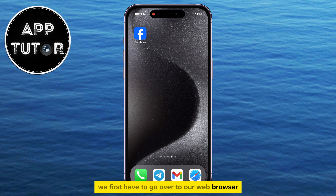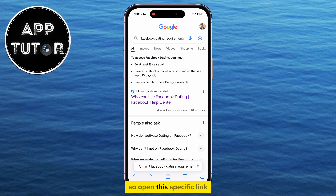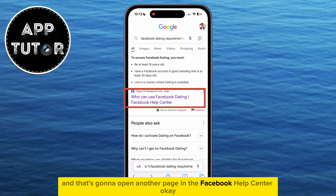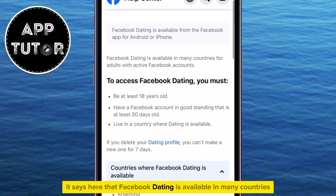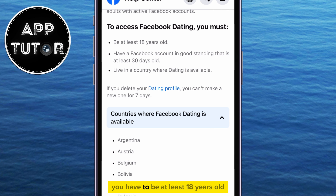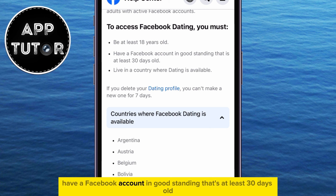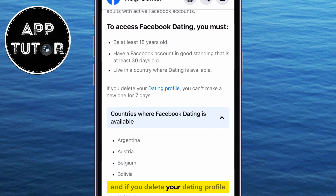We first have to go over to our web browser and then type 'Facebook dating requirements' in Google. Open this specific link, and that's going to open another page in the Facebook Help Center. We want to check if we meet all of the necessary requirements. Facebook dating is available in many countries for adults with active Facebook accounts. You have to be at least 18 years old, have a Facebook account in good standing that's at least 30 days old, and you have to live in a country where Facebook dating is available. And if you delete your dating profile, you can't make a new one for 7 days.